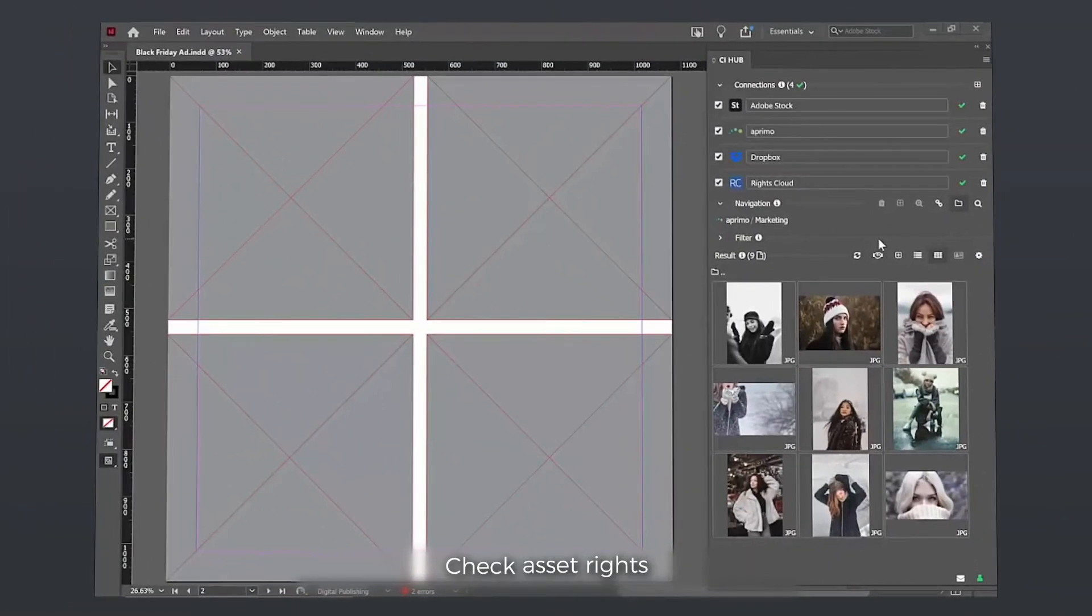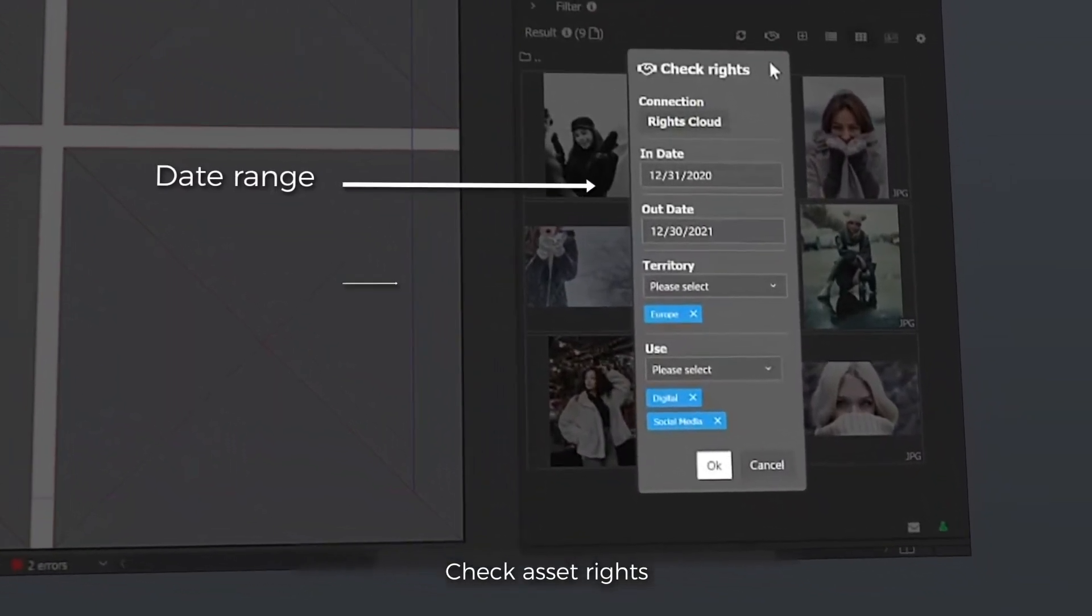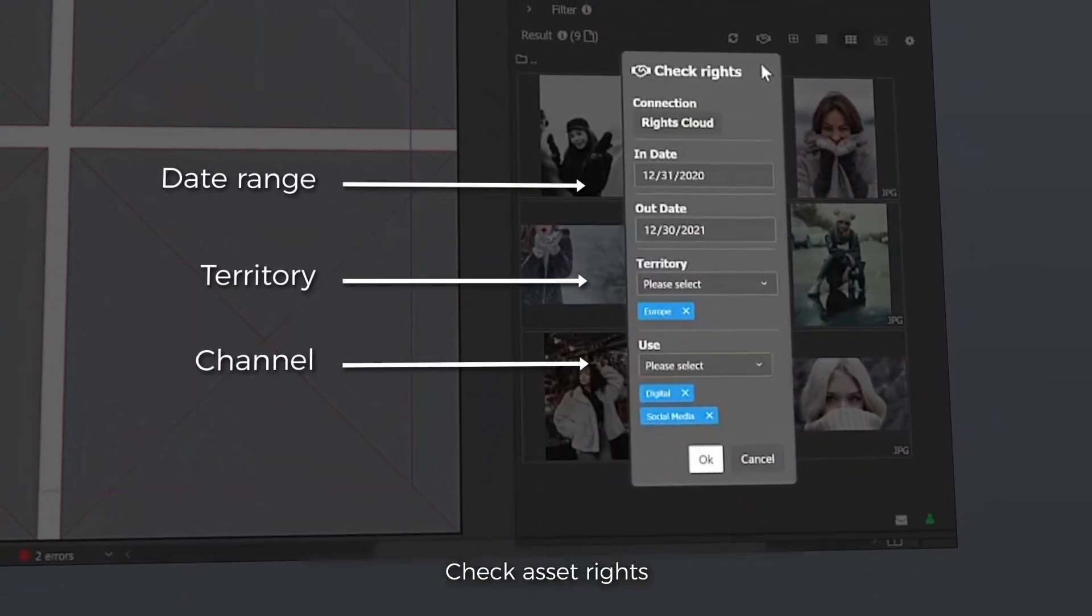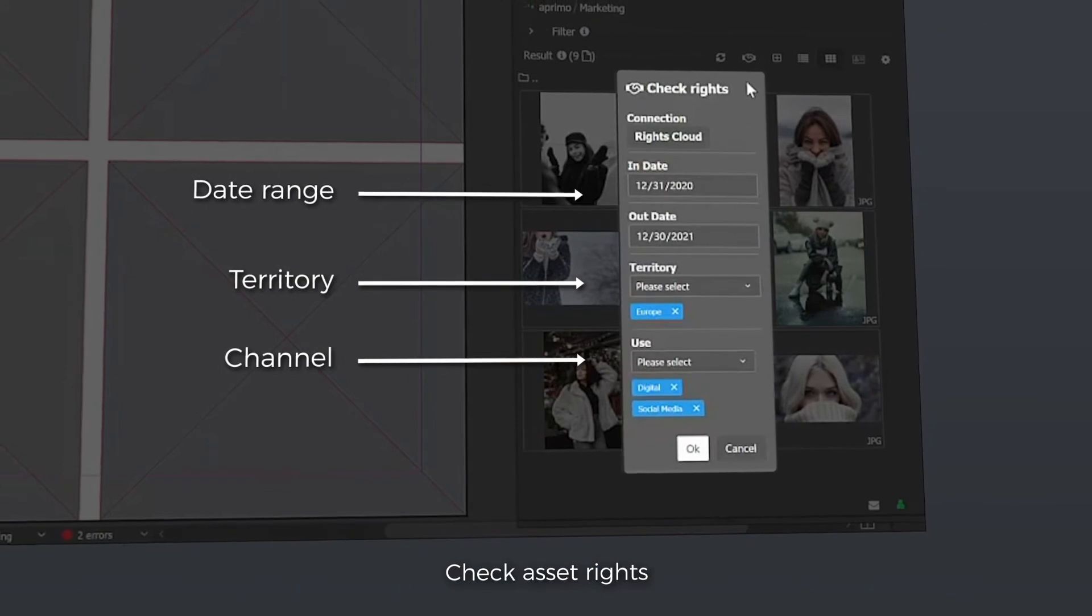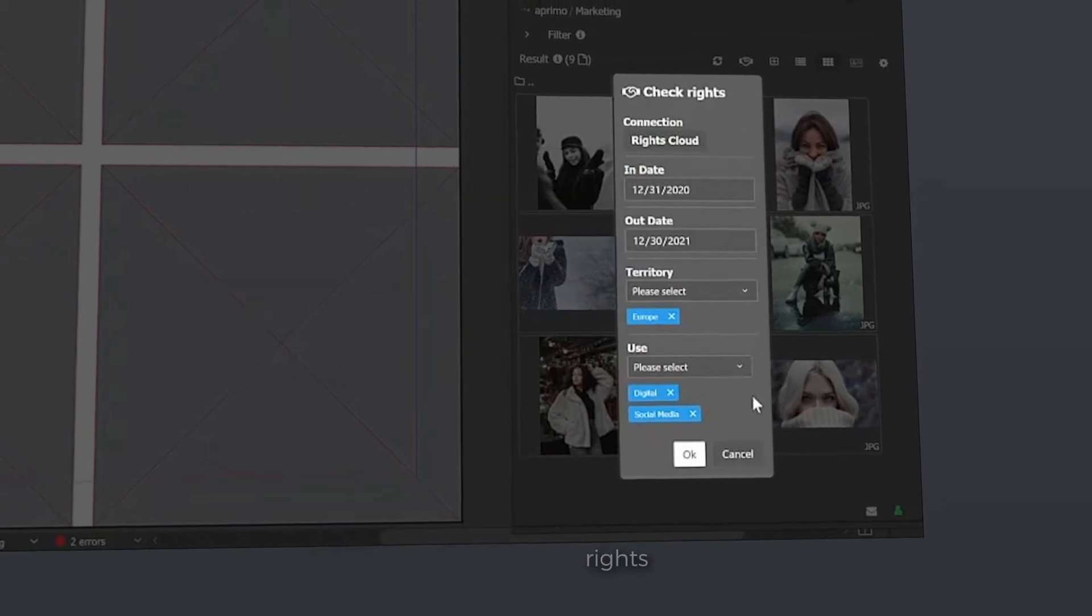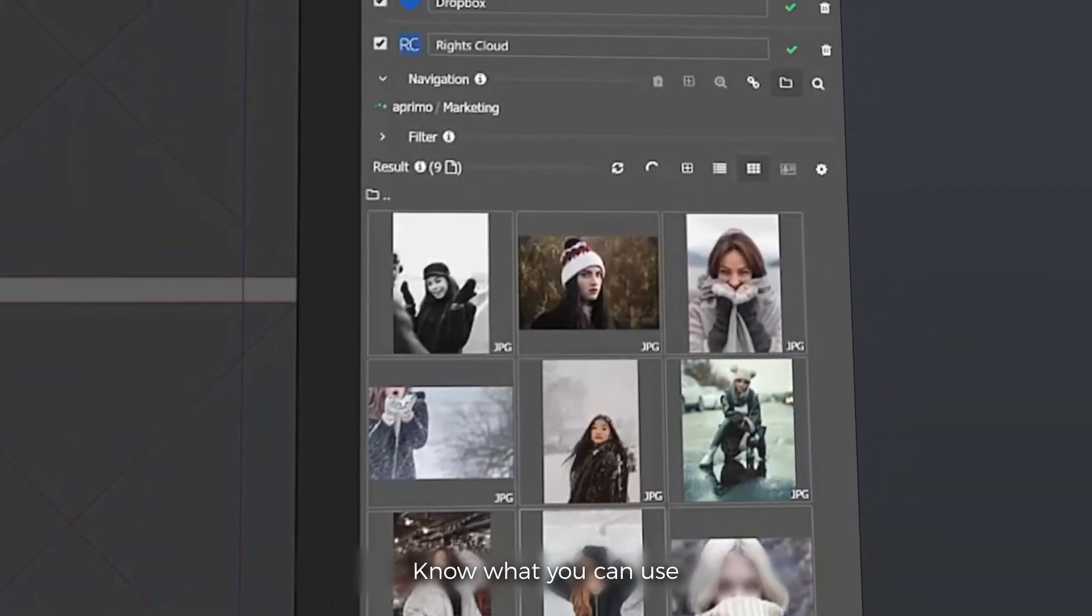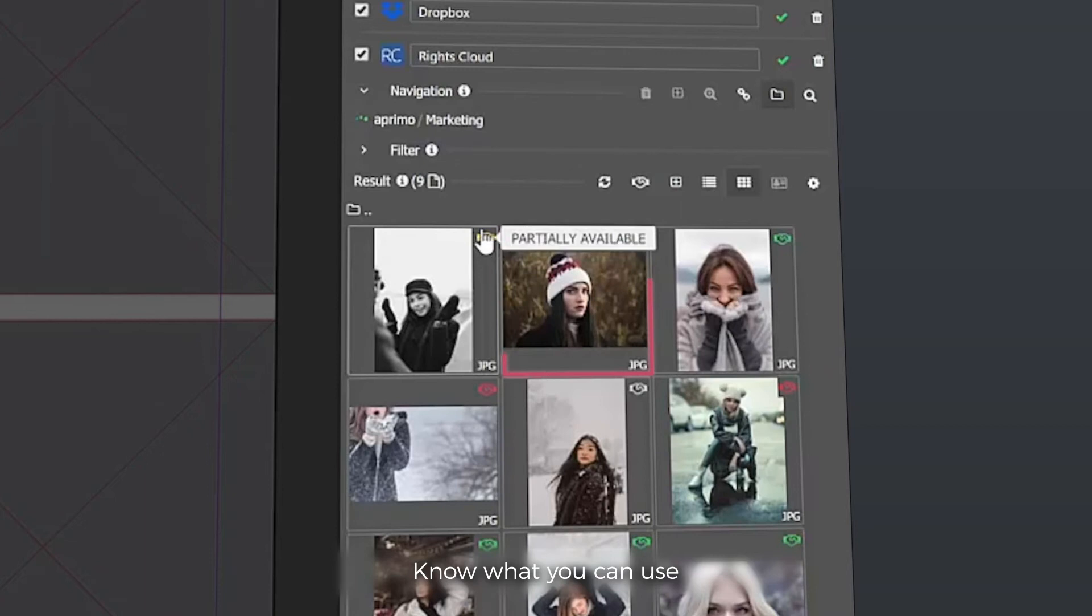You can now check asset rights against your campaign distribution plan, including timeframe, territory and channel, so that you only use assets that you have the rights to. The system will give you visual cues to indicate whether the asset is available, not available or has some exceptions.